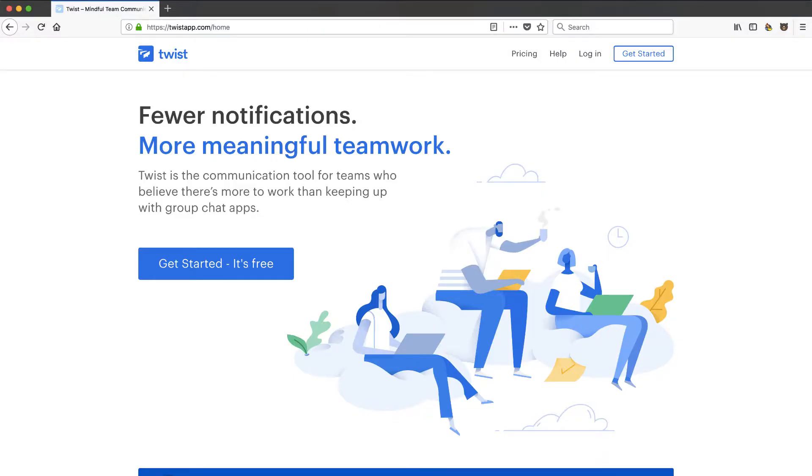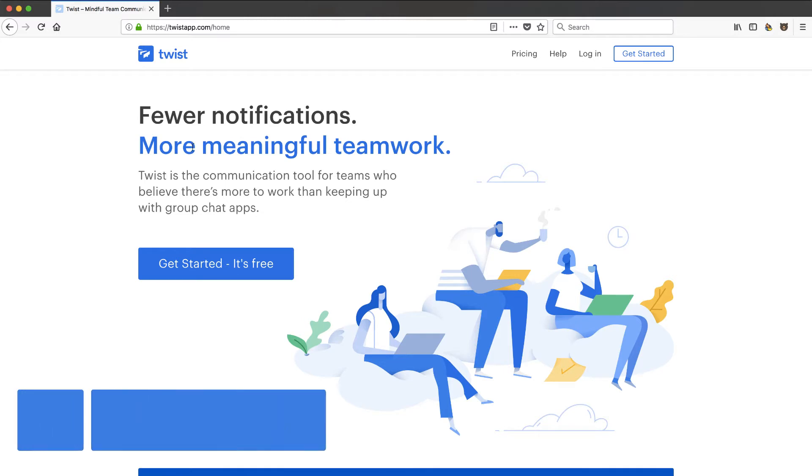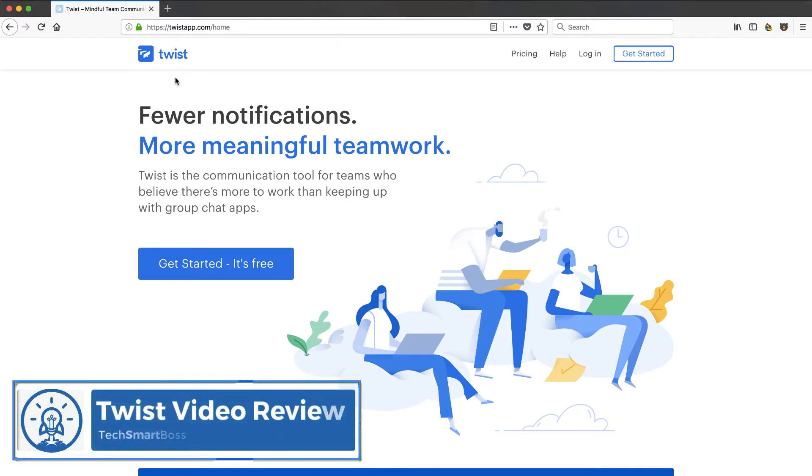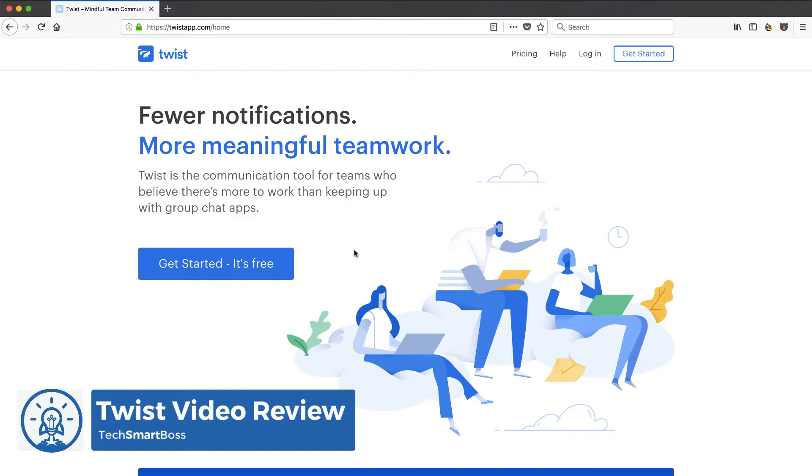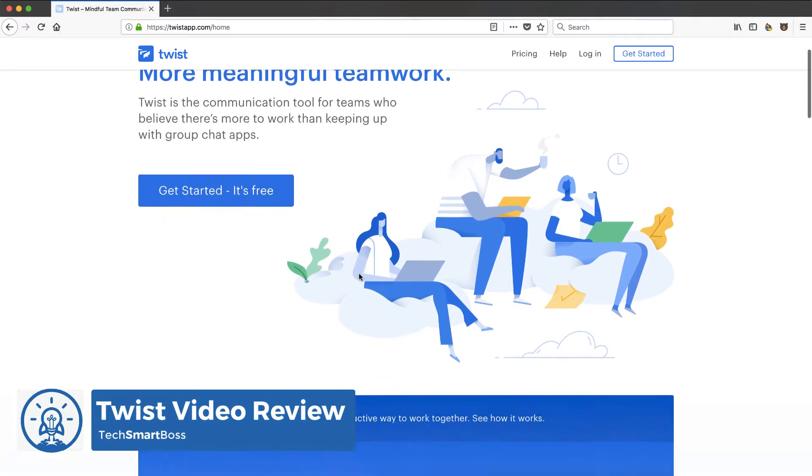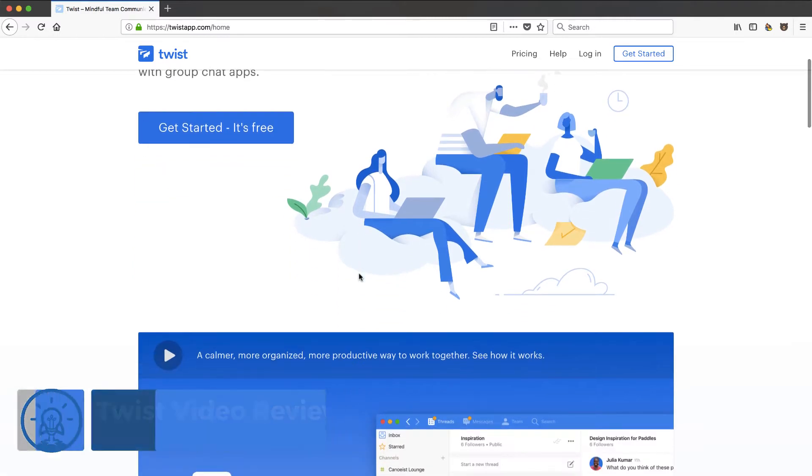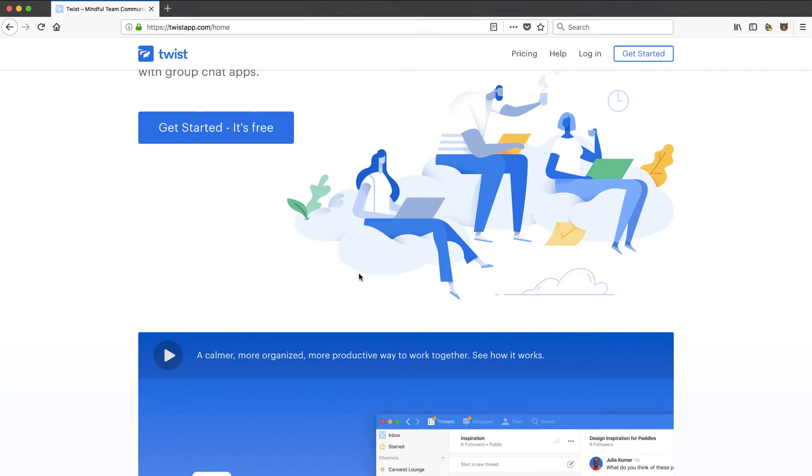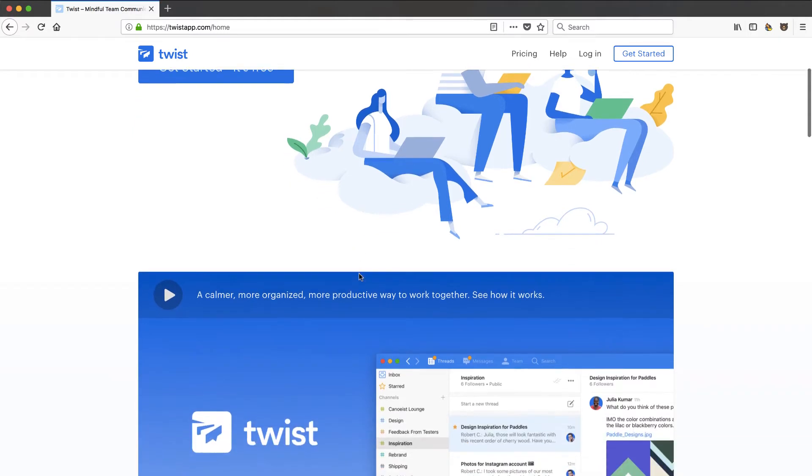Hey this is David Ferguson with TechSmartBoss here with another video. Today I'm going to take a look at this product called Twist which is a competitor or an alternate to Slack. You know we like Slack, I've talked about it on videos, we've done podcasts about it. I run my entire company with Slack as the hub of all my communication.